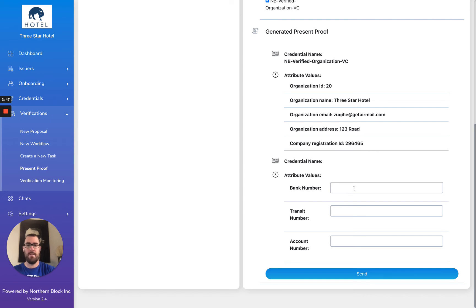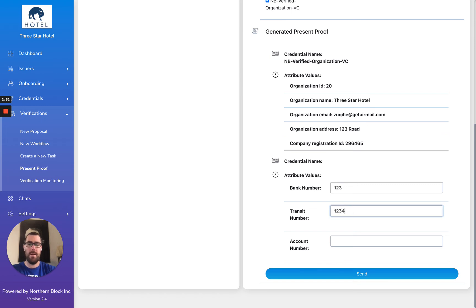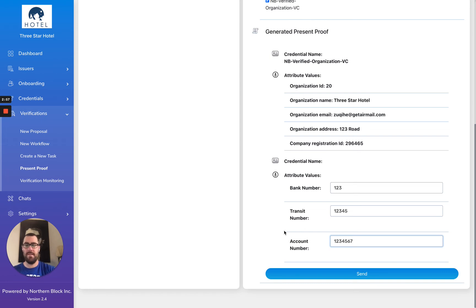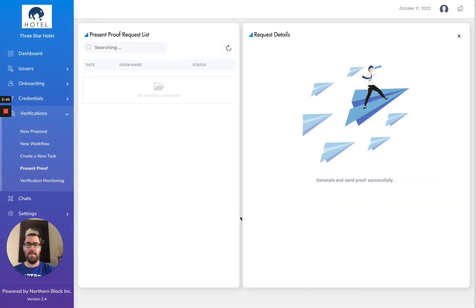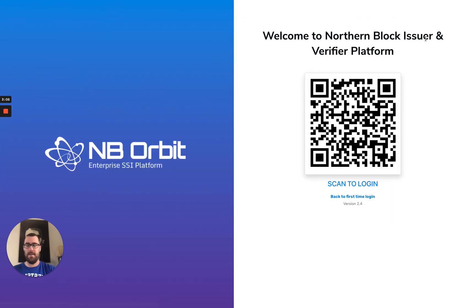I can see the attribute values that I need to enter here. My bank number, typically in Canada, is three digits; the transit number typically is five digits; and the account number typically is seven. I'm going to provide this and it's been successfully sent. I'm going to come out of here and enter back through the government's side of things.